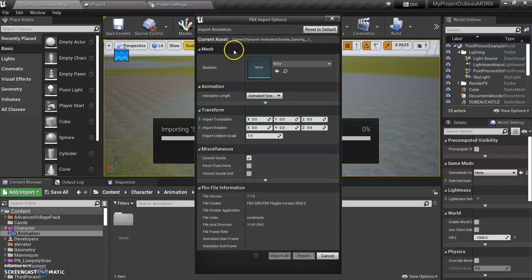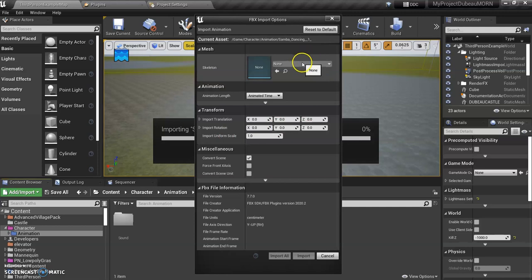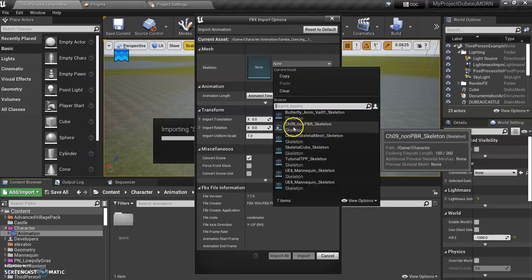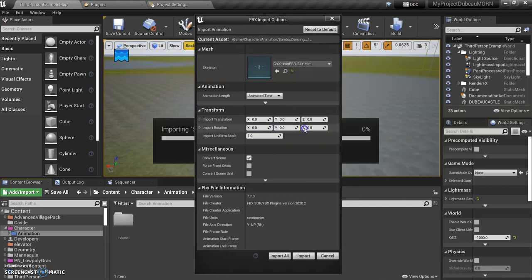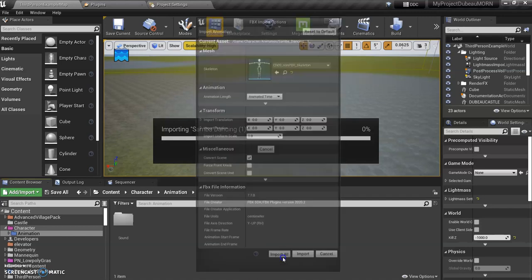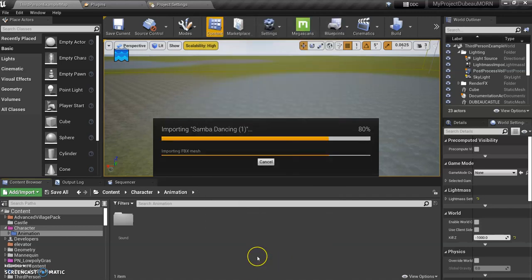And now this is a really important thing. You want to select a skeleton. Now you remember it was called CH09. So perfect. So we just have to select that one. Whatever the name was when you downloaded it from Mixamo the first time, that's what you select. So import all.